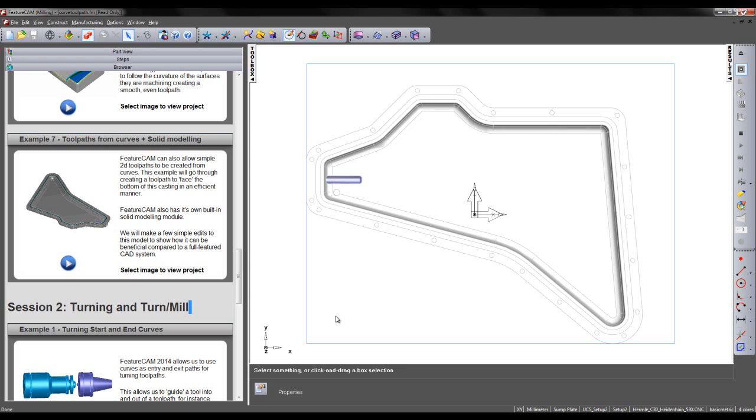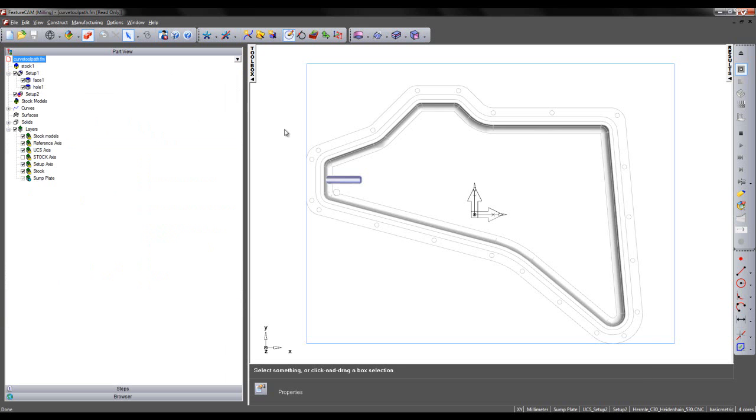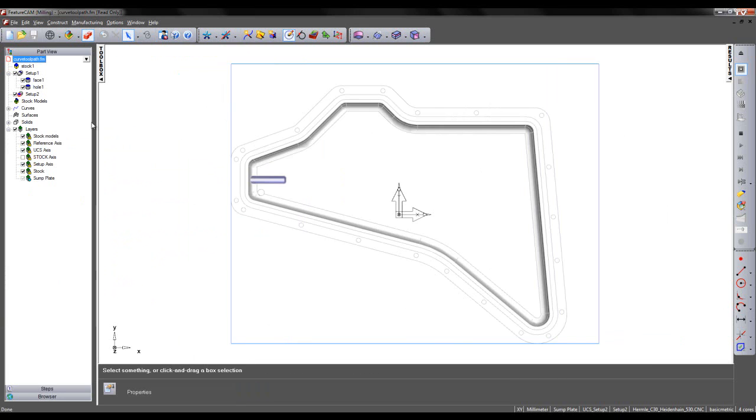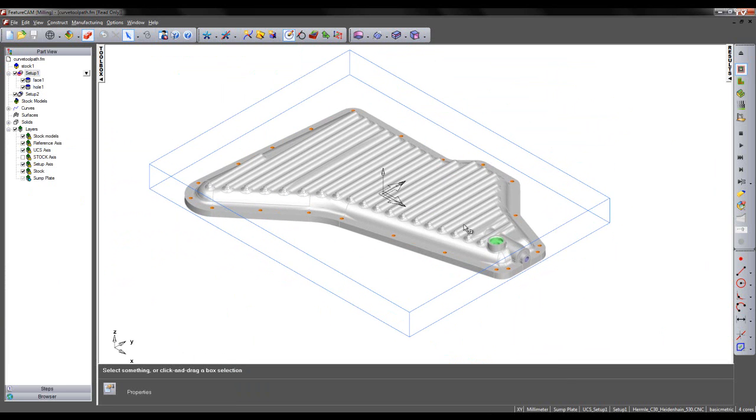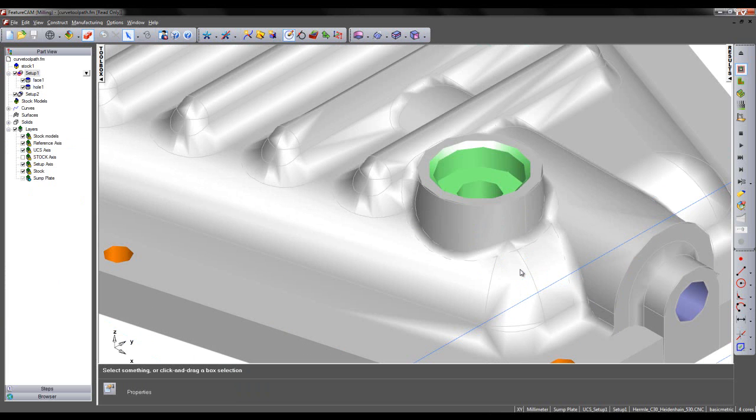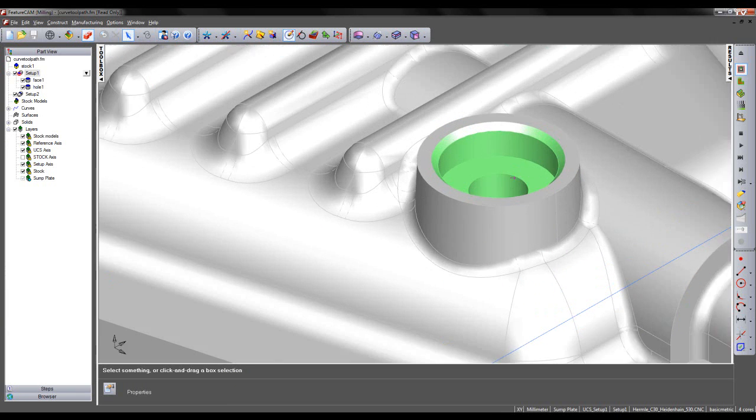FeatureCAM also has its own built-in solid modeling module. We'll make a few simple edits to this model to show how it can be beneficial compared to a full-featured CAD system. So I'm going to activate setup 1 and reorient my model. I'm then going to zoom into the counterbore feature shown in green.